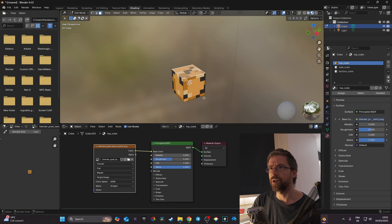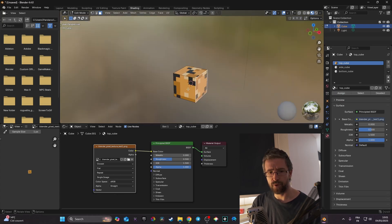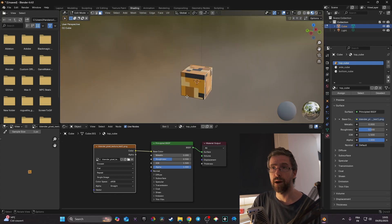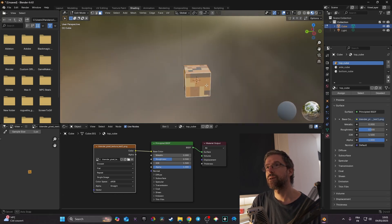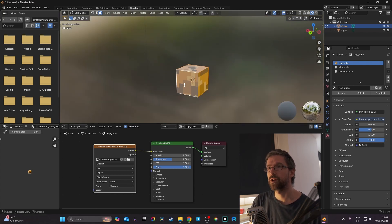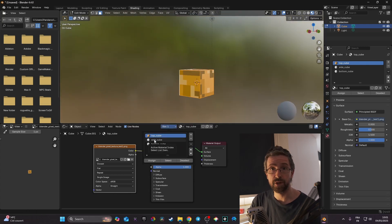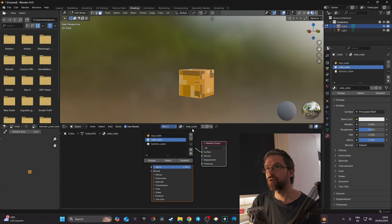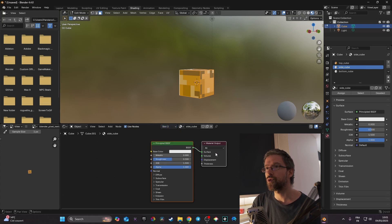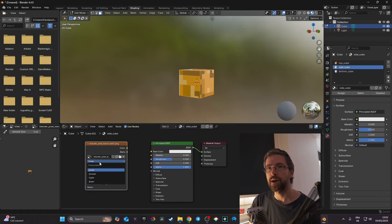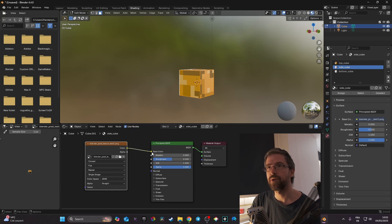Now I select the side faces — I select one, then hold Shift and click the others, rotating my view with the mouse wheel to reach them. With all four side faces selected, I go to material slot two which is side_cube. I drag in the texture, change the interpolation from Linear to Closest, and connect Color to Base Color.